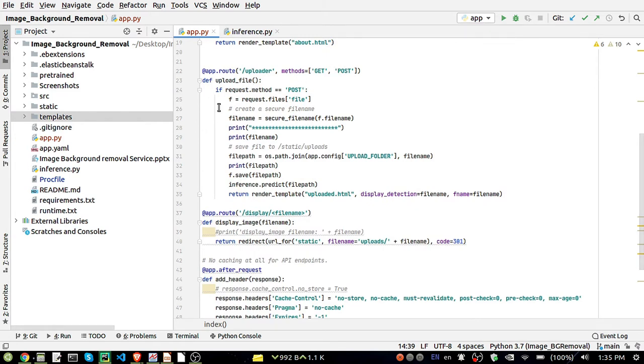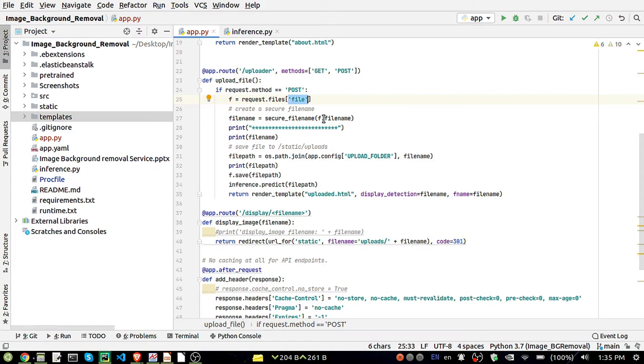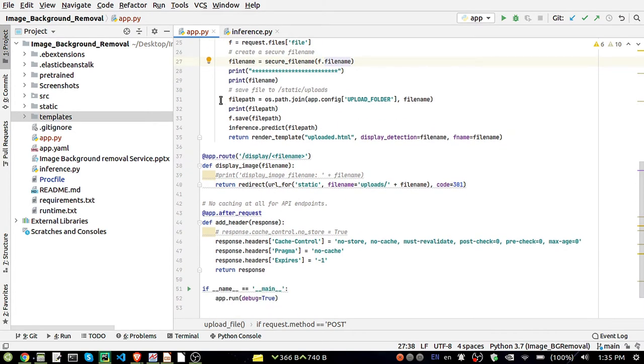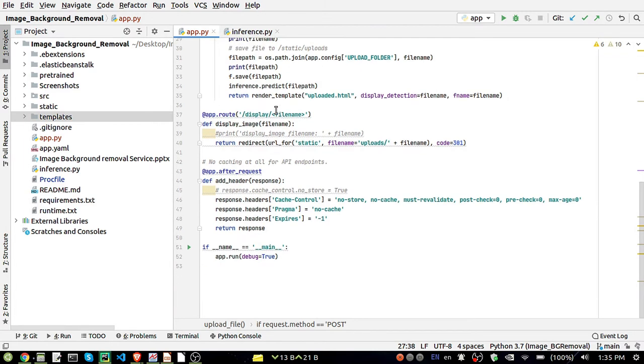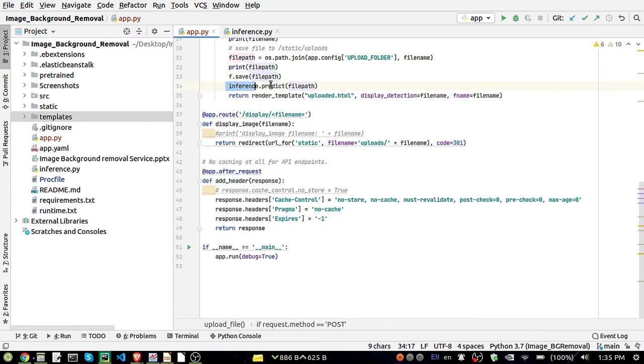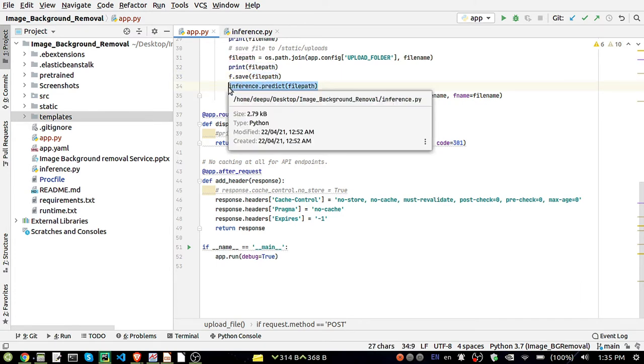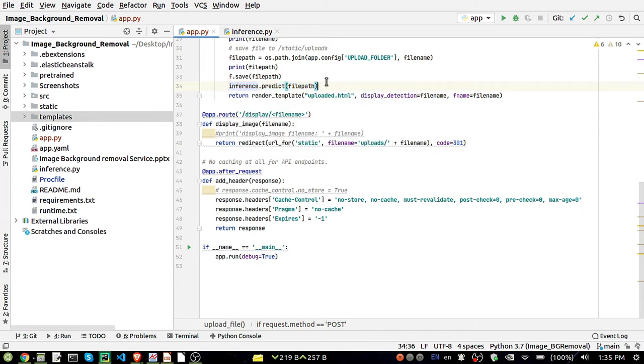This is the important part. Here we are taking the file, we'll select the file and that will be passed through secure filename. After that, this filename will be joined to the upload folder and then we'll find the file path, save the file path, and that file path will be passed to the inference to do the prediction.